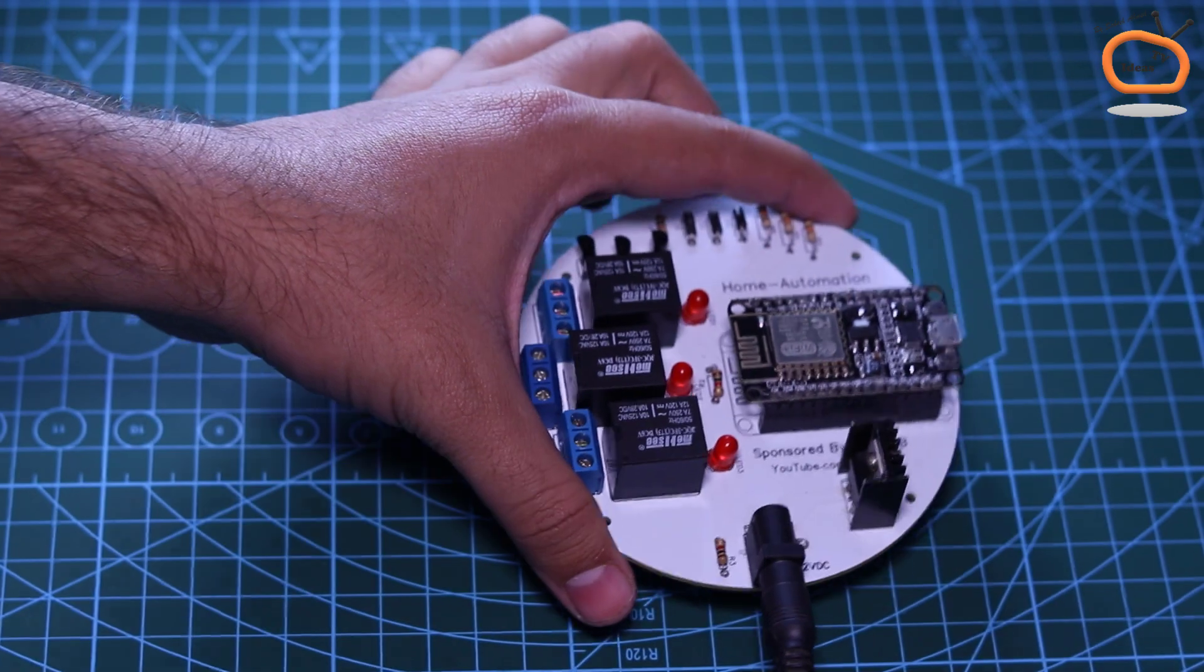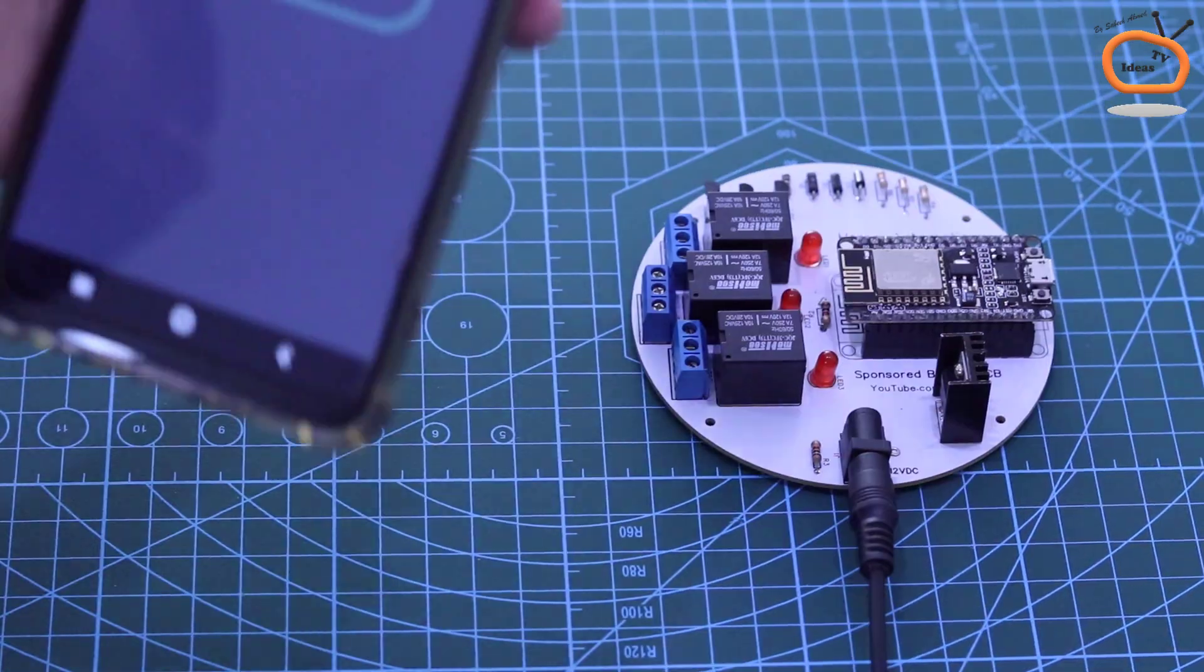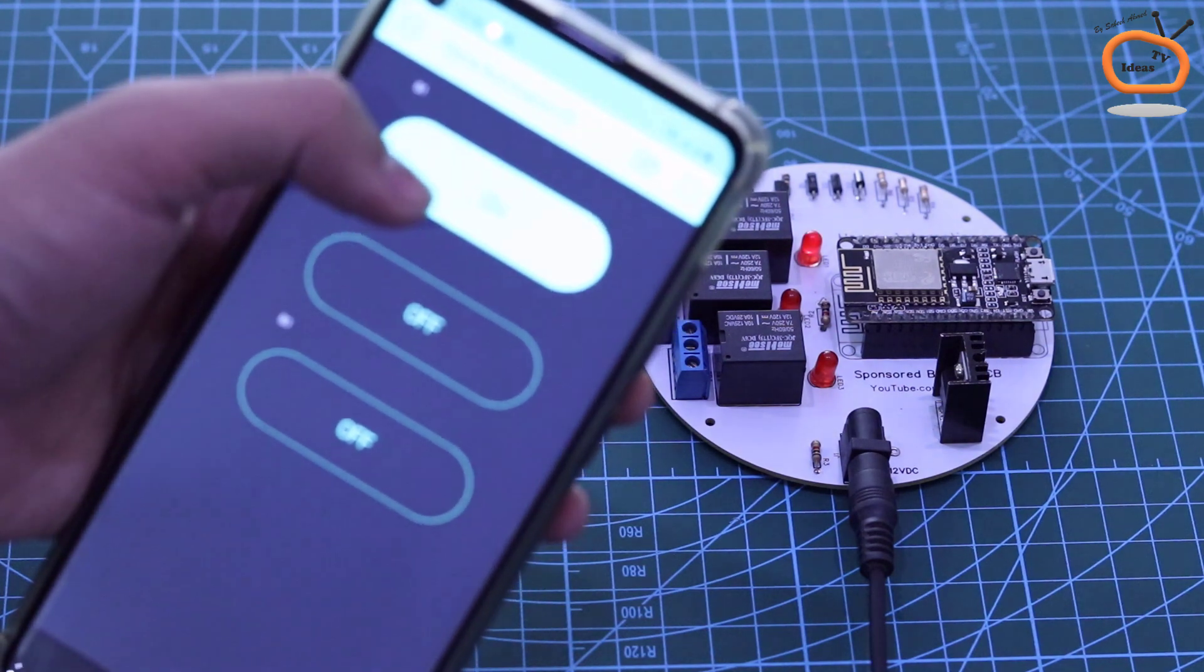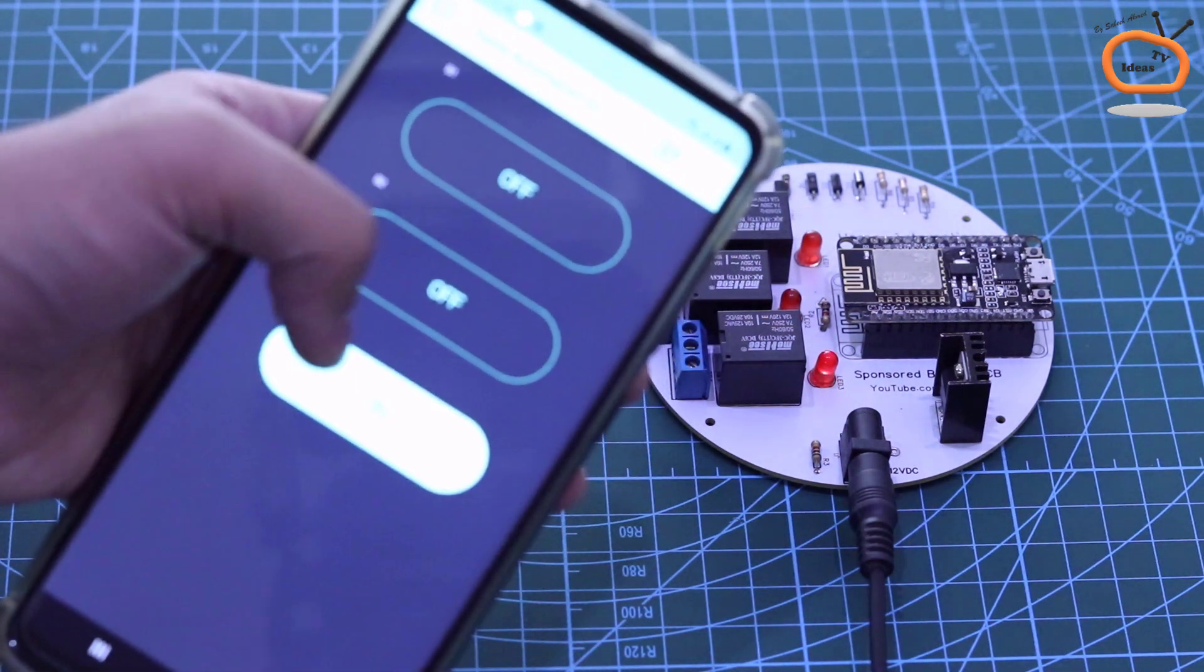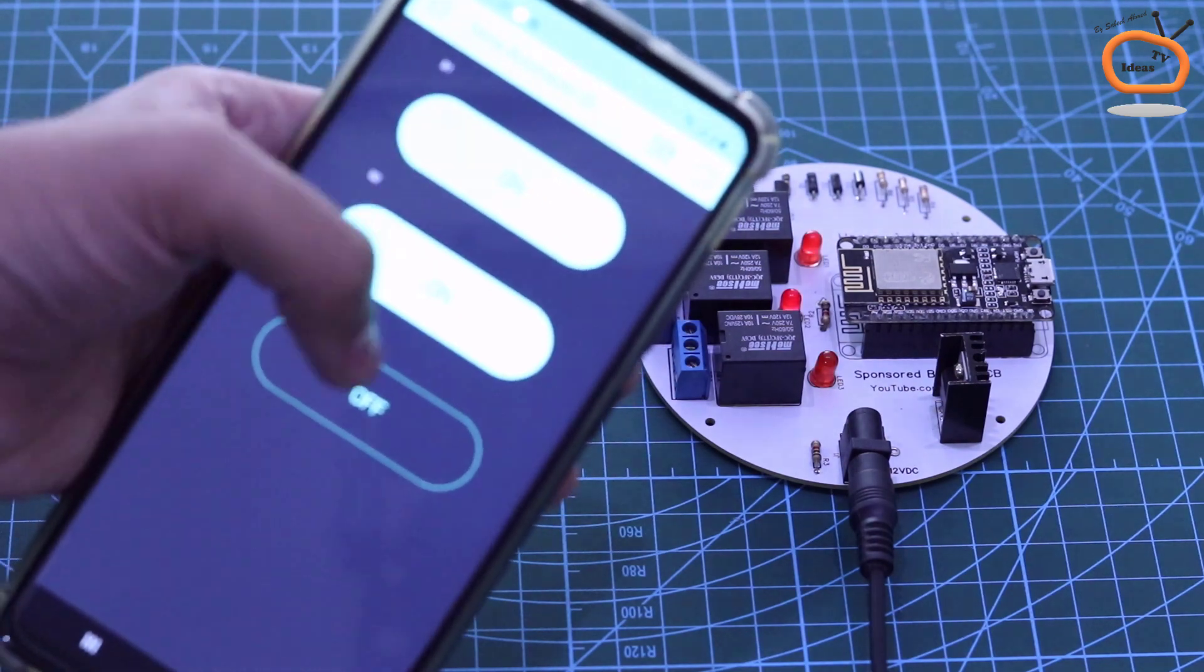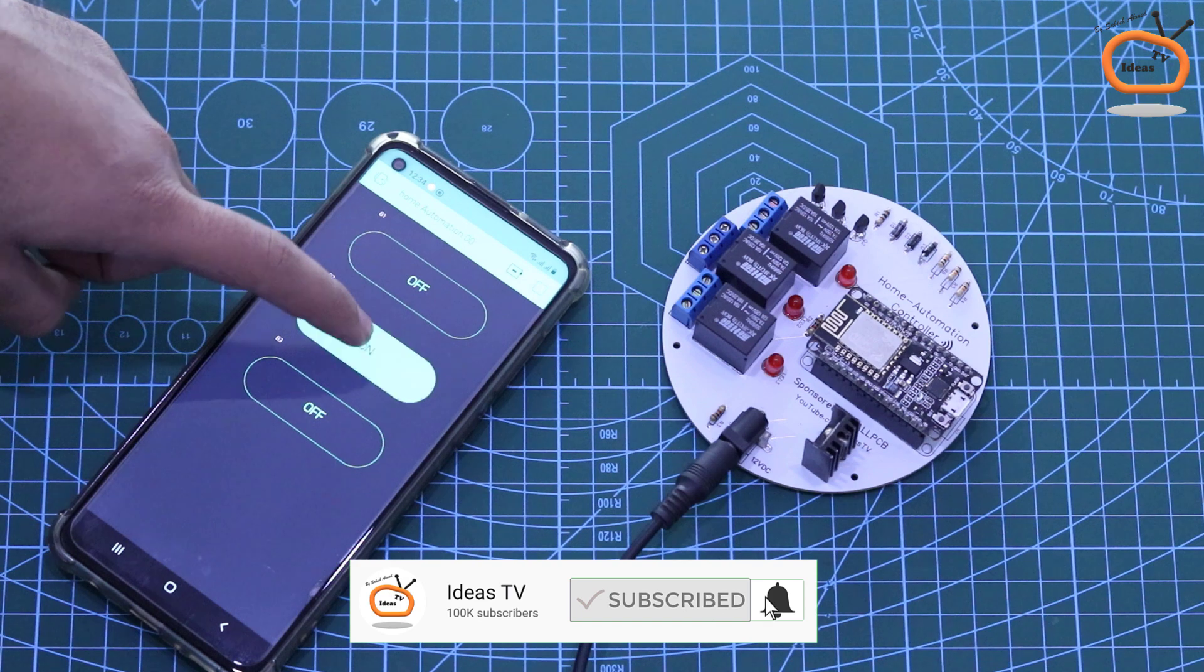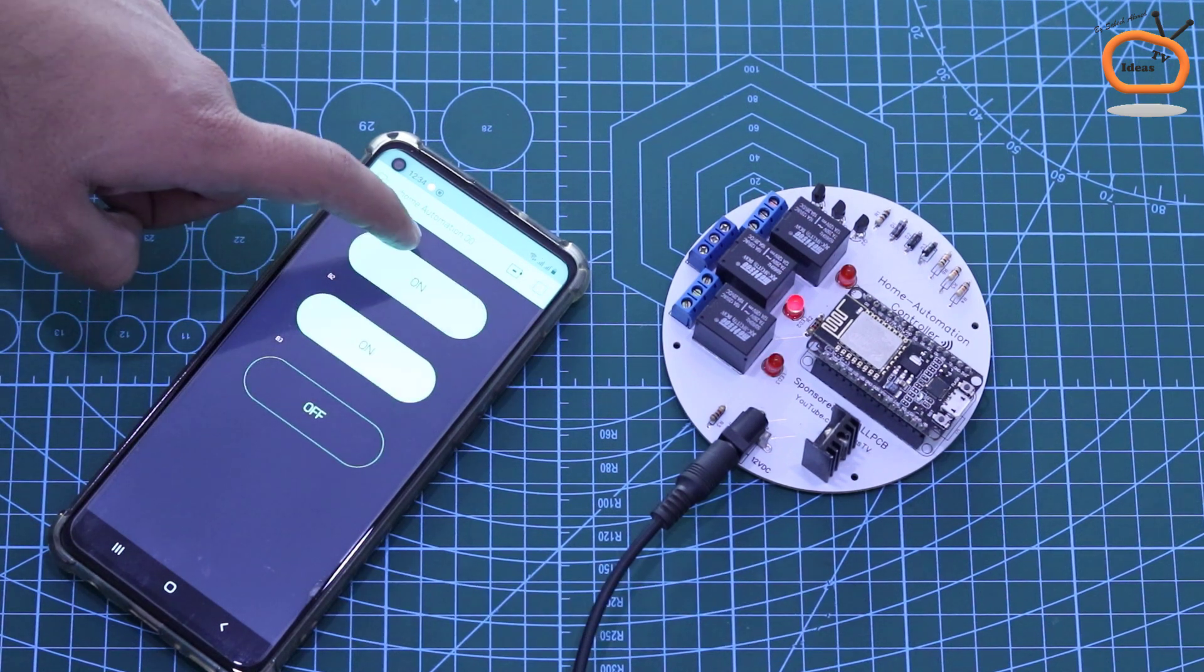Remember that you can find the list of all the components and parts that are used in this project in the video description. As you can see, the controller is perfectly working and now ready to connect with the devices and home appliances that I desire to control with it.